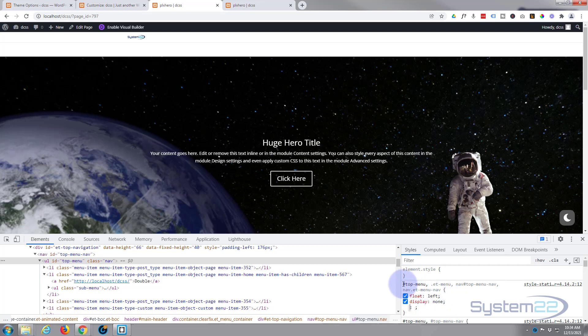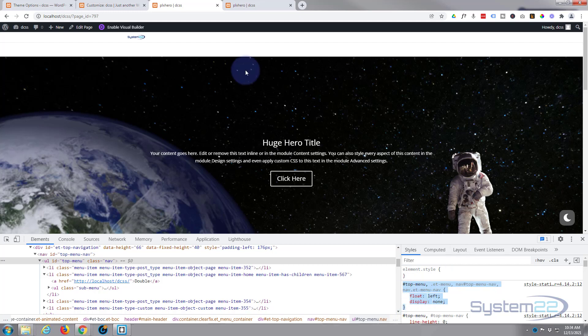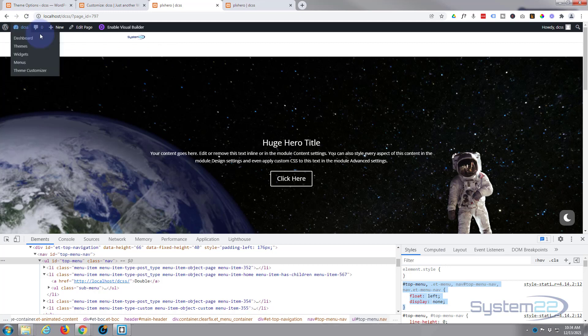I'm going to copy all of this by left-clicking just to the left of the hashtag for 'top-menu' up there and all the way to the bottom of the closing curly bracket, then Ctrl+C to copy, or right-click and copy if you prefer. Now we need to write this CSS somewhere - there are two options with Divi.